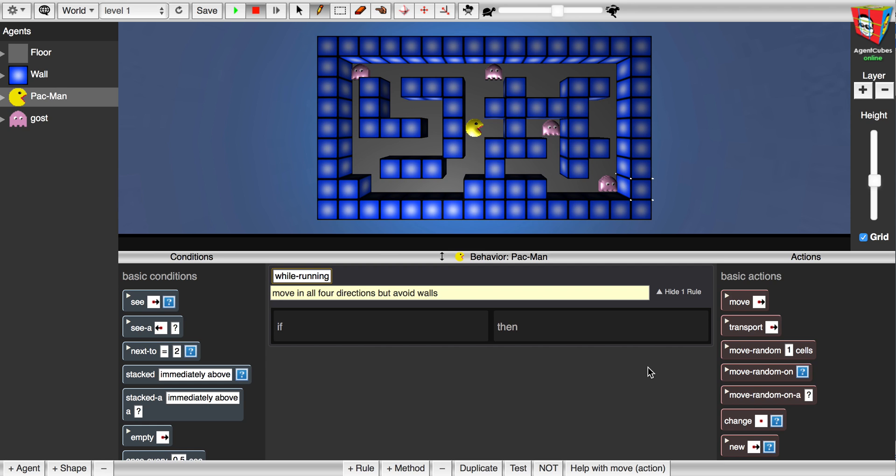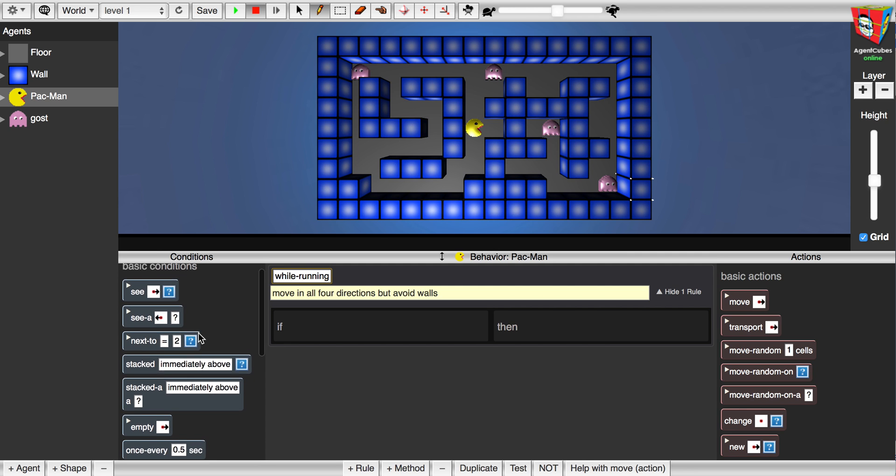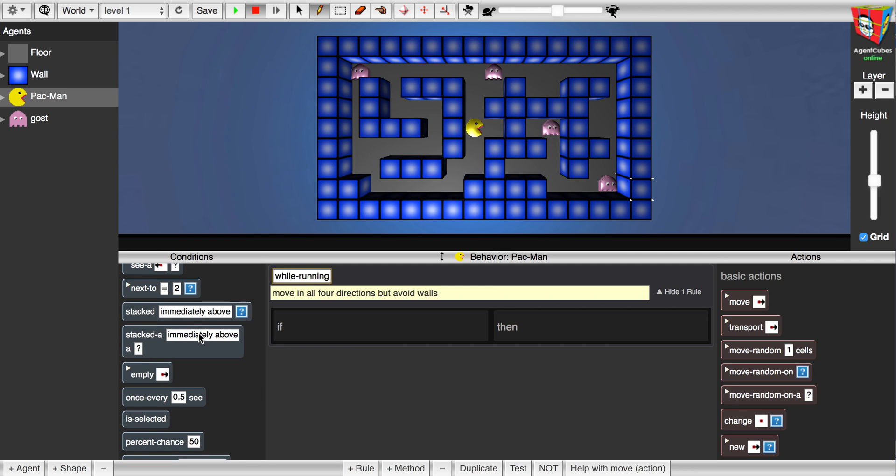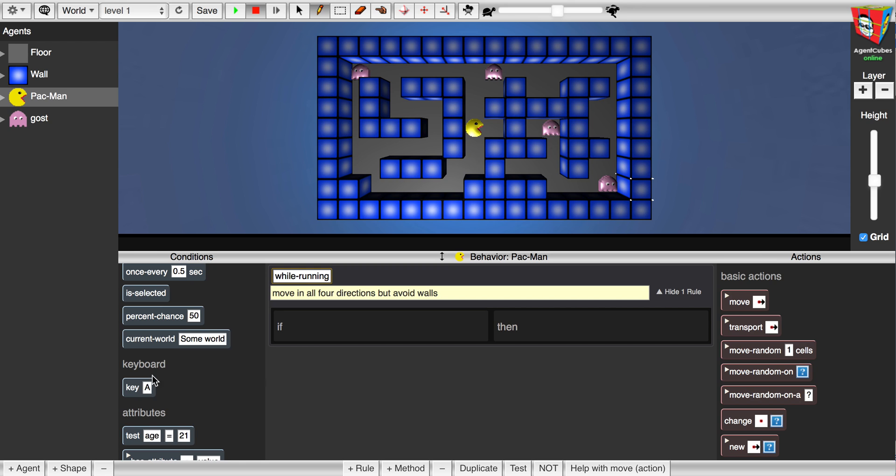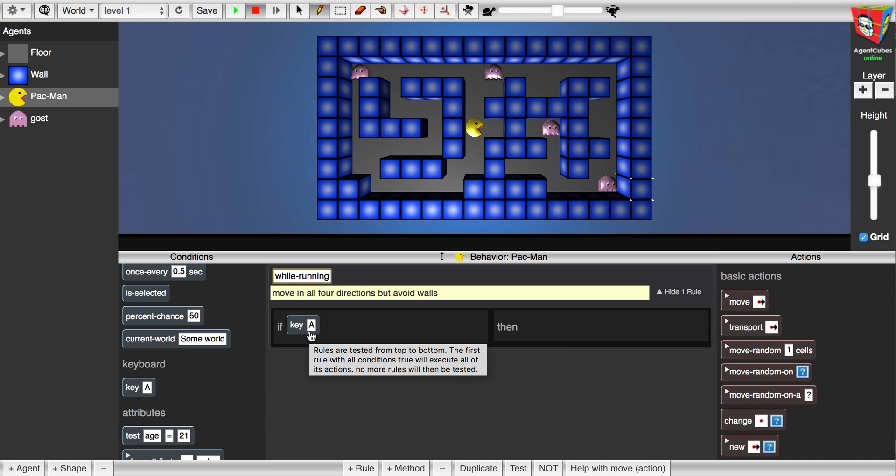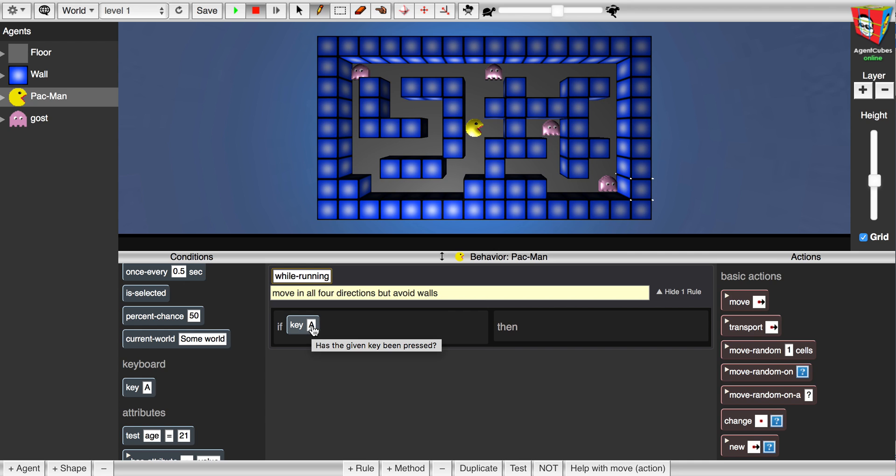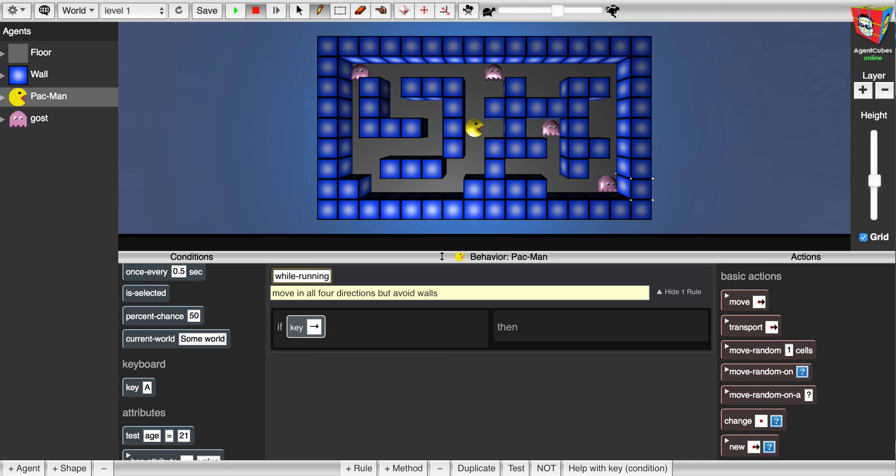What I want the Pac-Man to do is if I press the cursor right button on the keyboard it should move to the right, so I'm going to look in the conditions on the left for something that is relevant to the keyboard. Here I find this condition key. I'm going to click at its name, drag it into the rule, but I don't want to check for the key called A, so I'm going to click here and press on the keyboard cursor to the right.